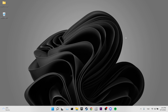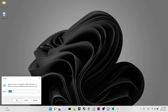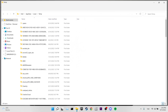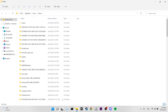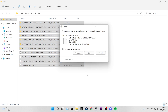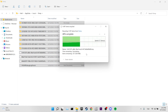Open Run one last time and type %temp%. Delete all the files here as well. If you get a file-in-use warning, tick Do This For All Current Items as before and click Skip. This was our second solution — check if the problem is now solved.